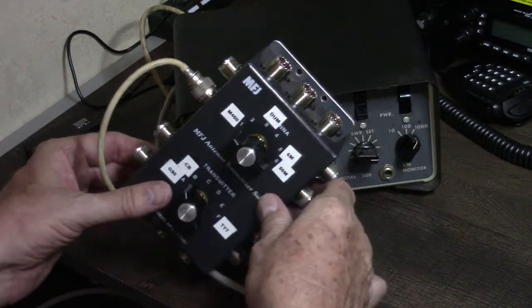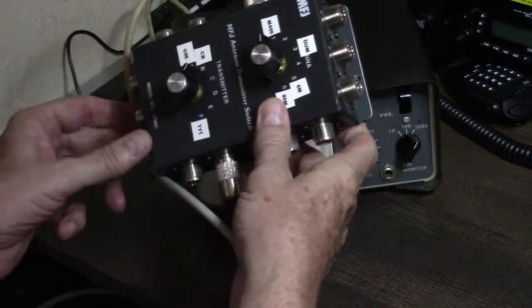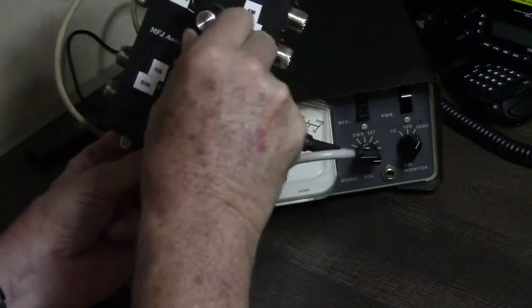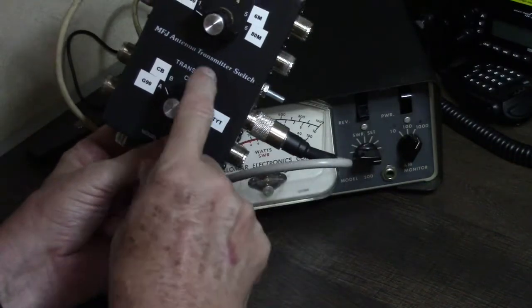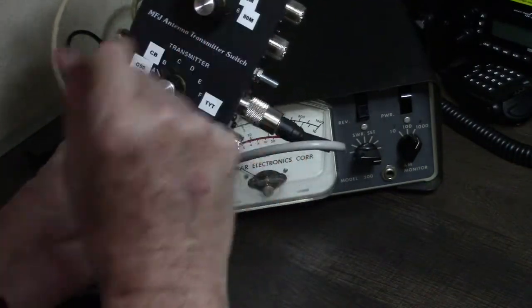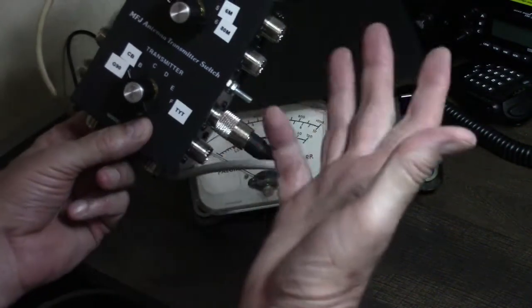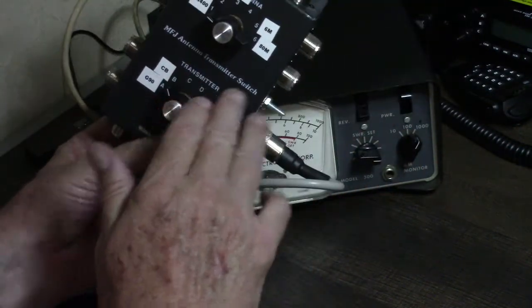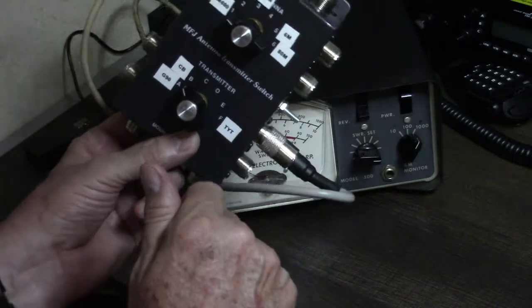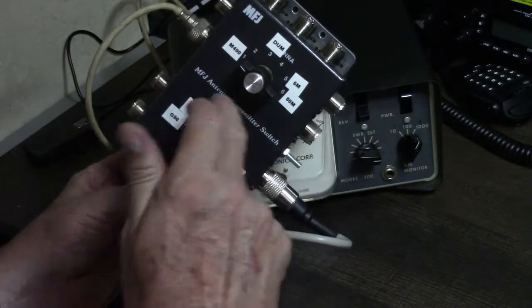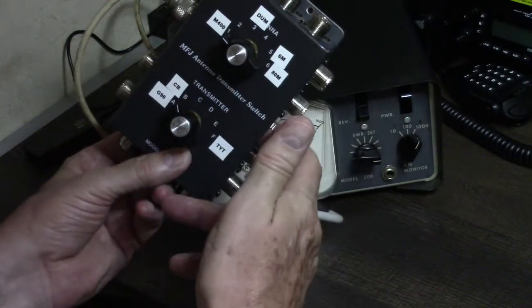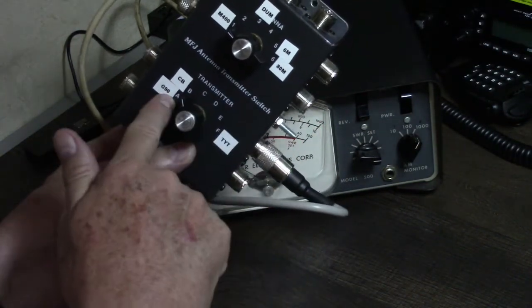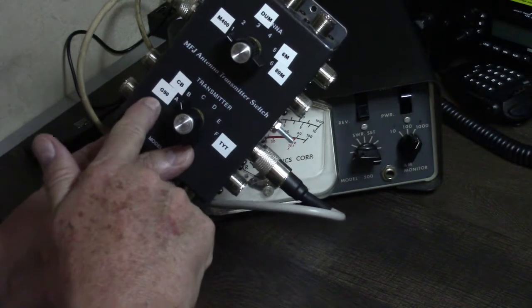What's really great about this switch is you have these two rotary switches, one for the transmitters and one for the antennas. I already had all this connected up, but for the sake of this video, I had to disconnect some cables so you could get a good look at it.